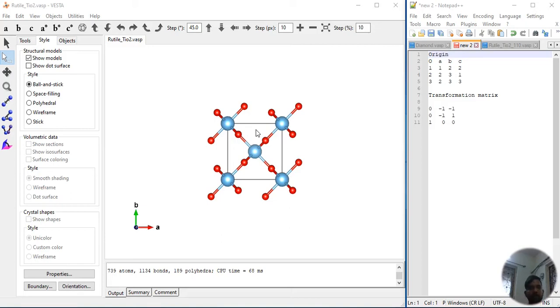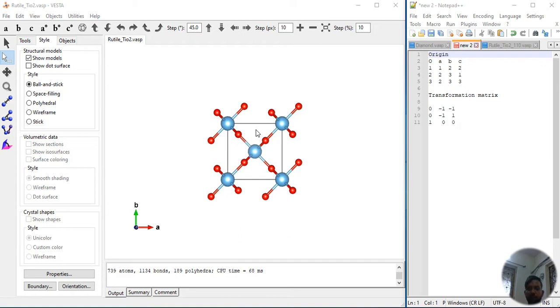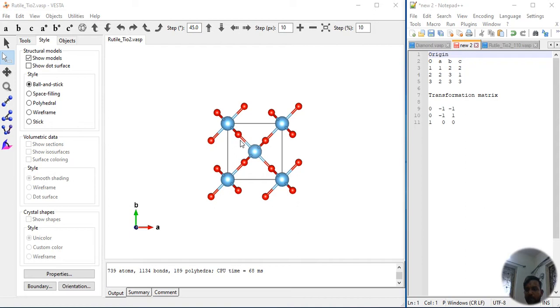In this video, I am going to make Rutile Titanium Oxide 110 surface. I always think that the problems I faced during my PhD research work, I don't want others to feel the same. If there is some kind of help from any source you can provide to help someone, then it is very good. I am making this video to help people.